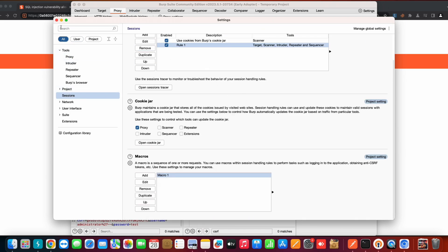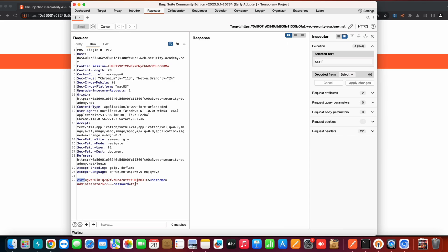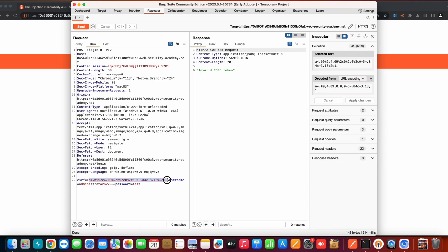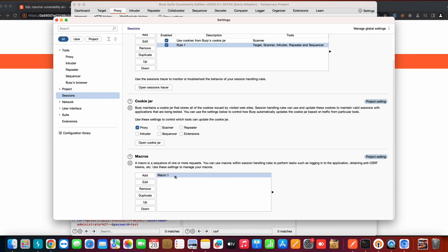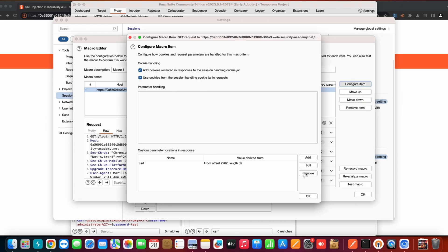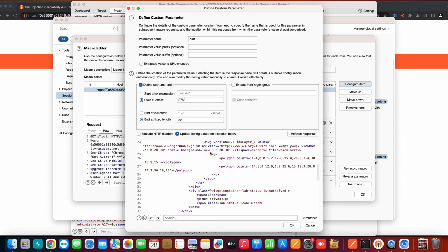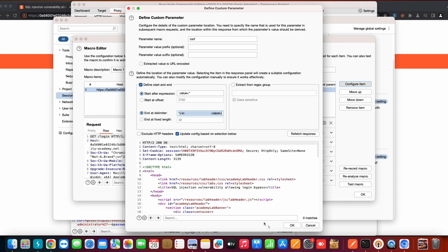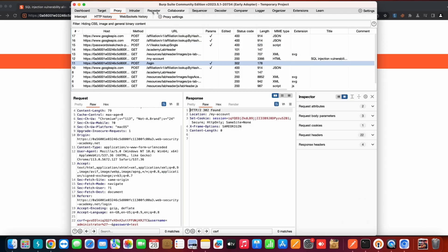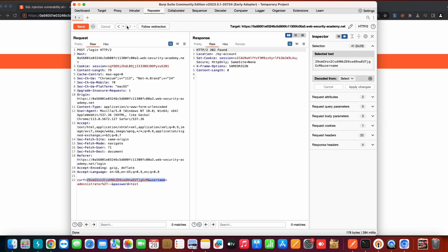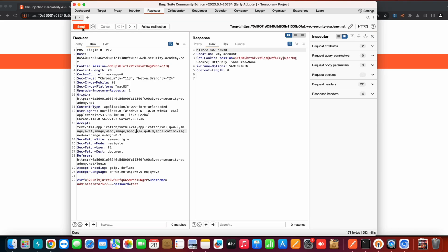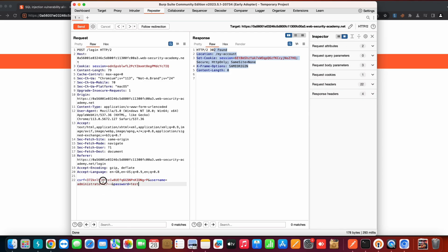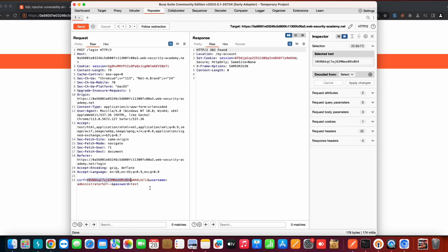Now let's verify the rule we added in Sessions is working correctly. Initially it was updating the wrong thing because the offset wasn't set correctly, but the rule itself was firing. We go back to Sessions, edit the macro, click 'Configure item', and fix the start and end expressions. After fixing that, we no longer get the CSRF token error — any request now gets the CSRF token automatically updated. Testing again gives us a 302 response, which confirms it's working in the Repeater tab.